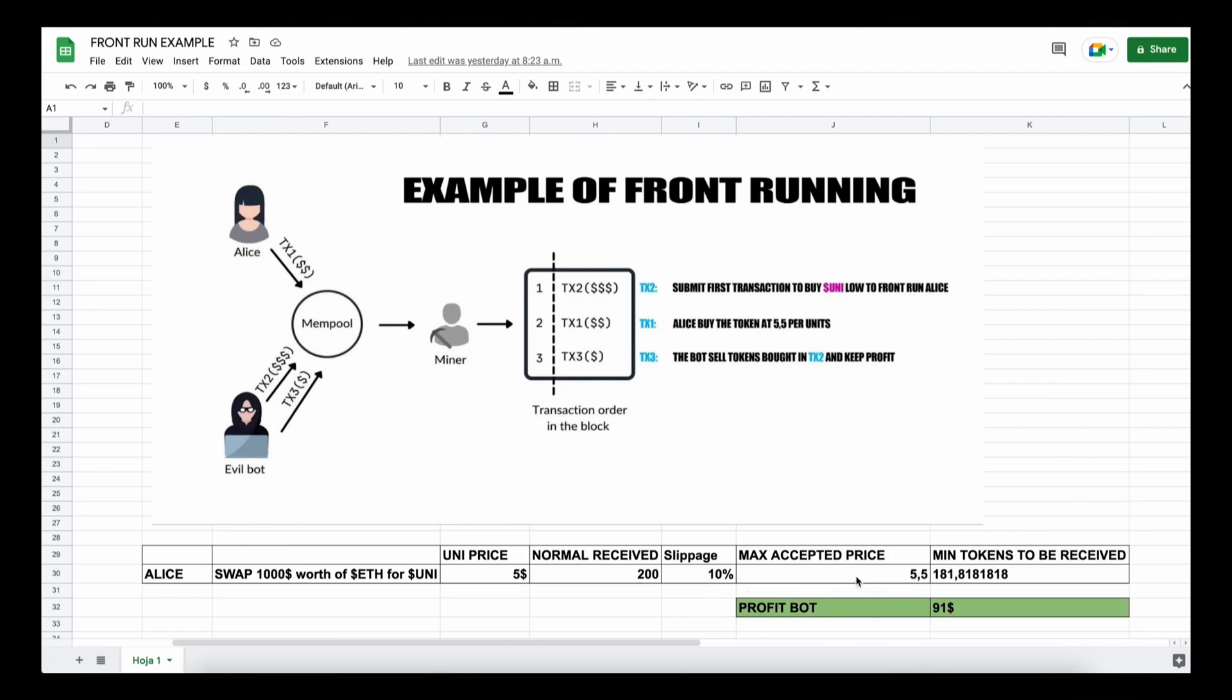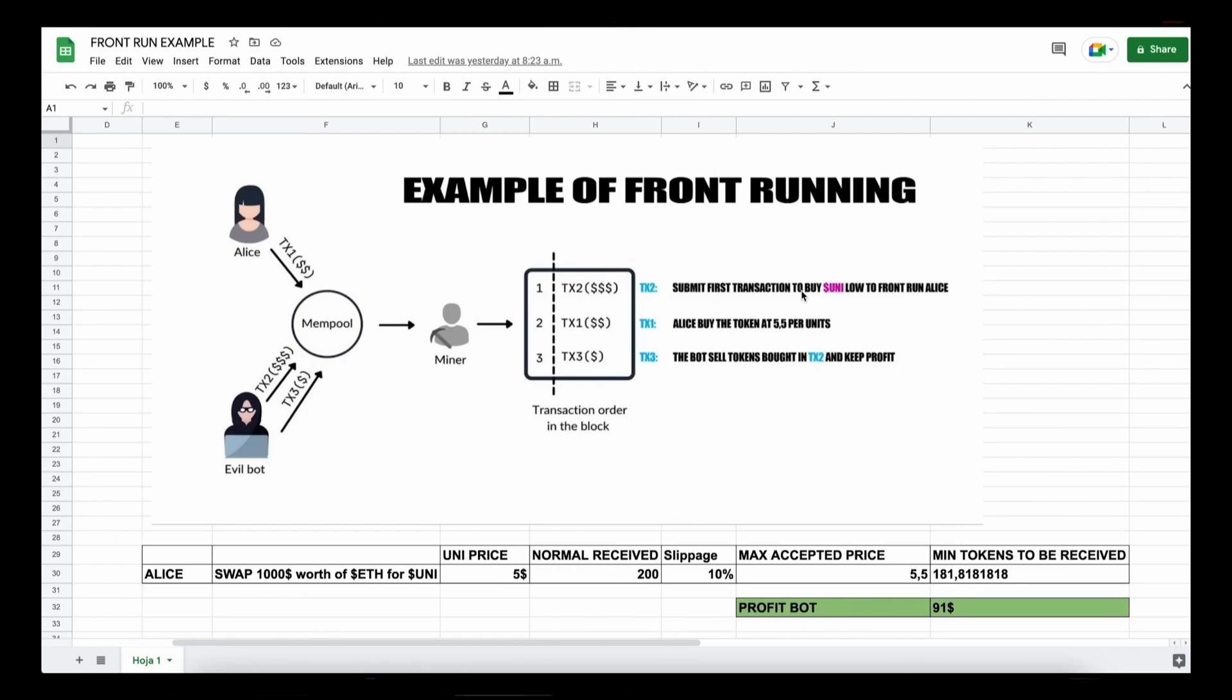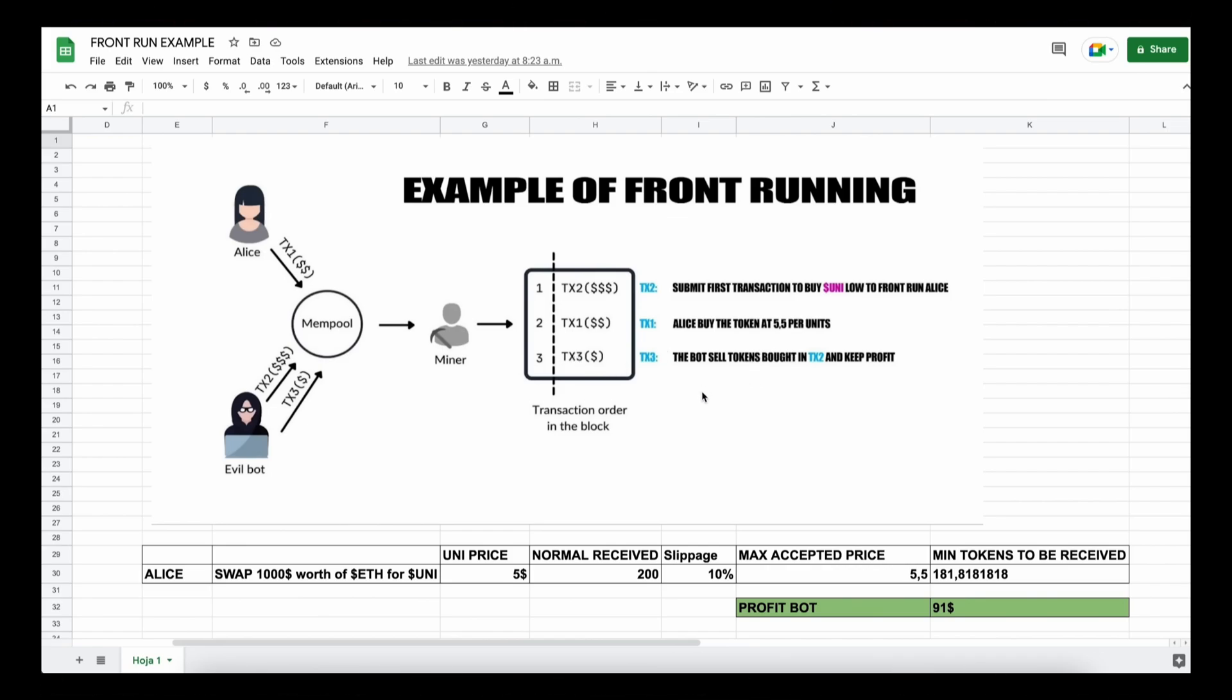Now in this example, if Alice set slippage to 10%, which means that she agrees to pay up to $5.50 per unit token, that's about 181 tokens for a thousand dollars. So when Alice submits the transaction using MetaMask, the scenario will be like this: our bot will spot Alice's transaction and buy UNI token at the price of five dollars and increase the price. So Alice will buy higher. Alice will buy 181 units of UNI token at the price of $5.50.